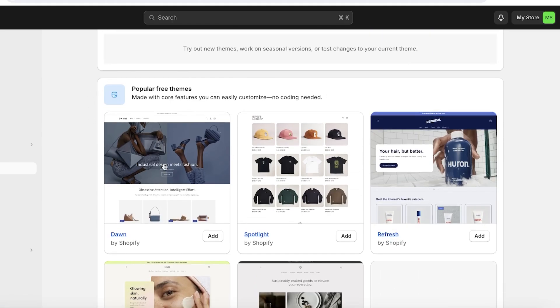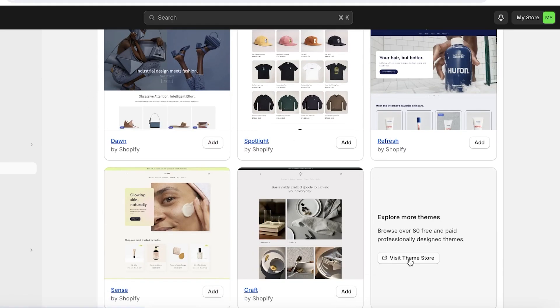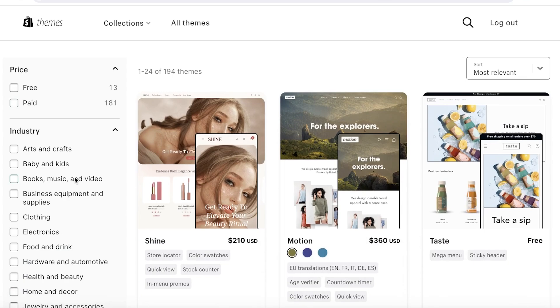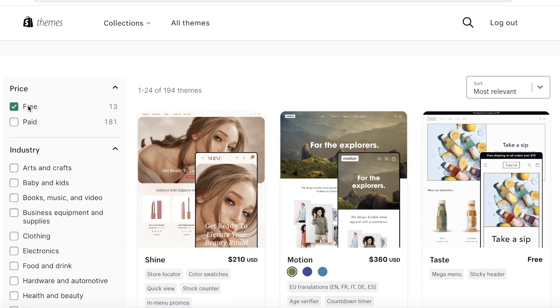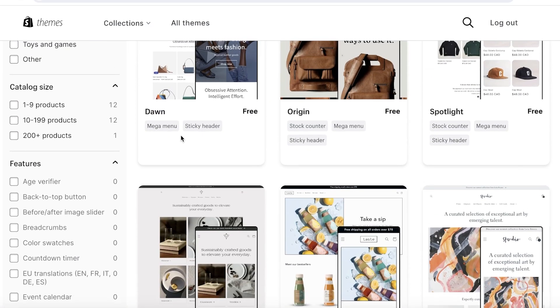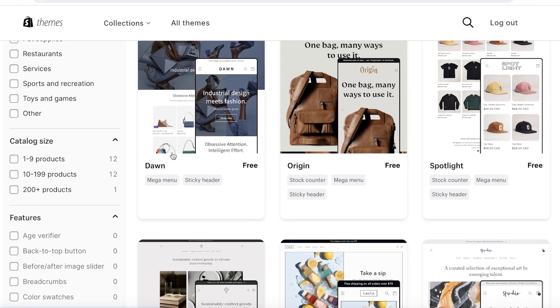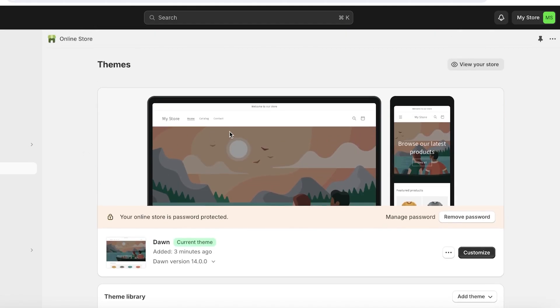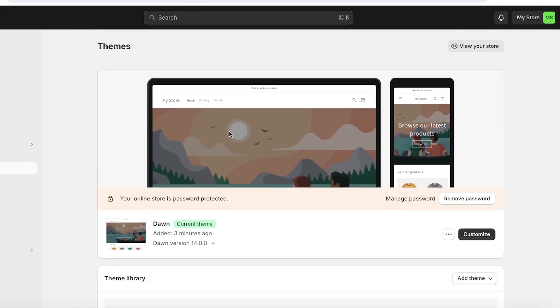To explore other themes, scroll down and click 'Visit Theme Store' under the popular free themes section. This opens the Shopify Theme Store in a new panel, where you can filter themes by industry, catalog size, and other features, as well as filter free versus paid. For now, I'll proceed with the default Dawn theme, as it's proven for good conversion.